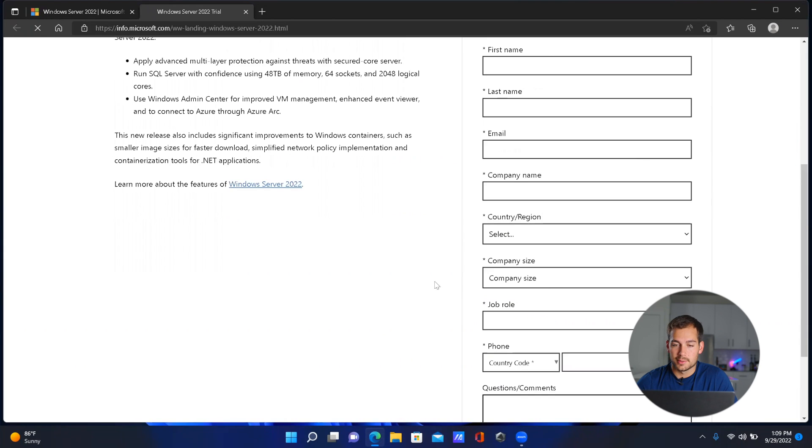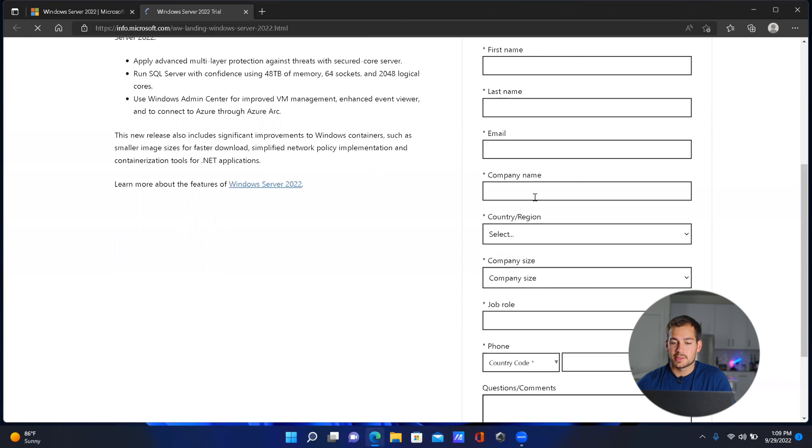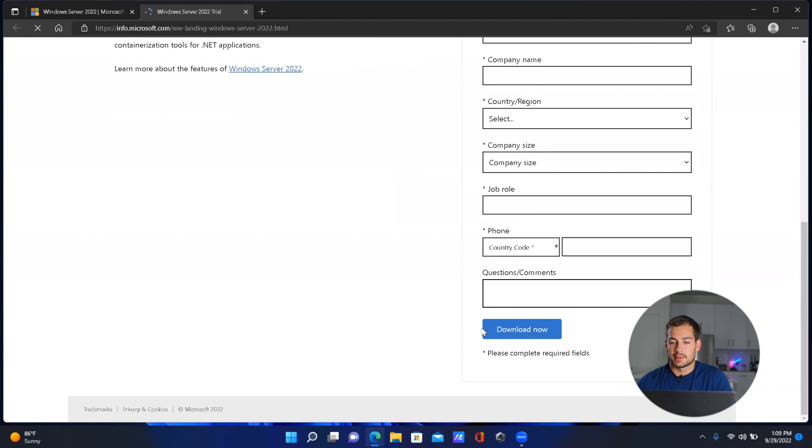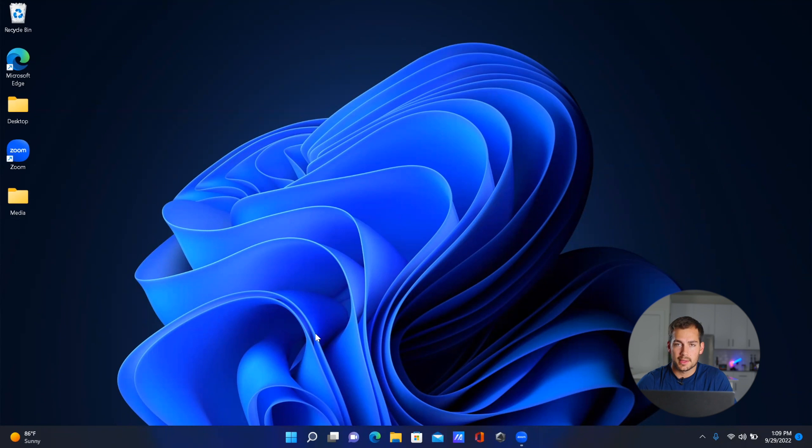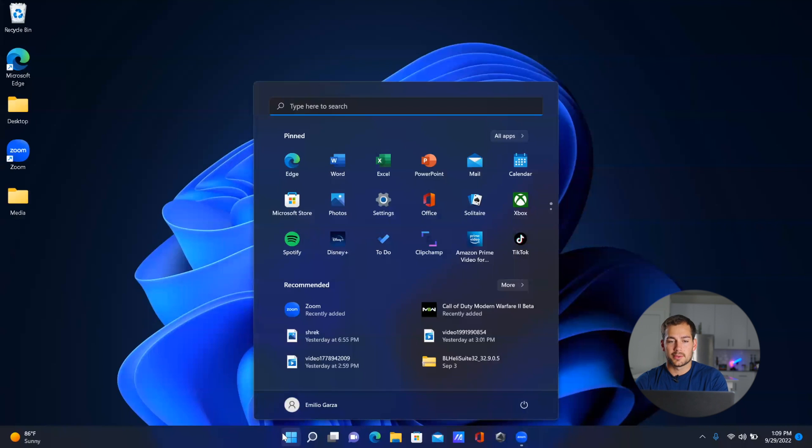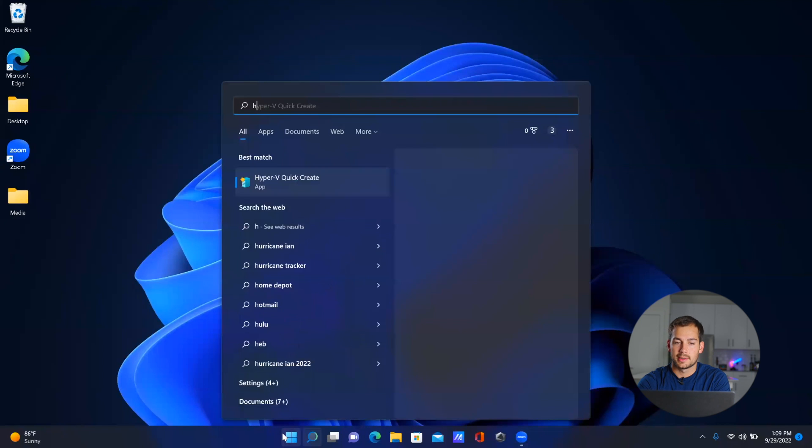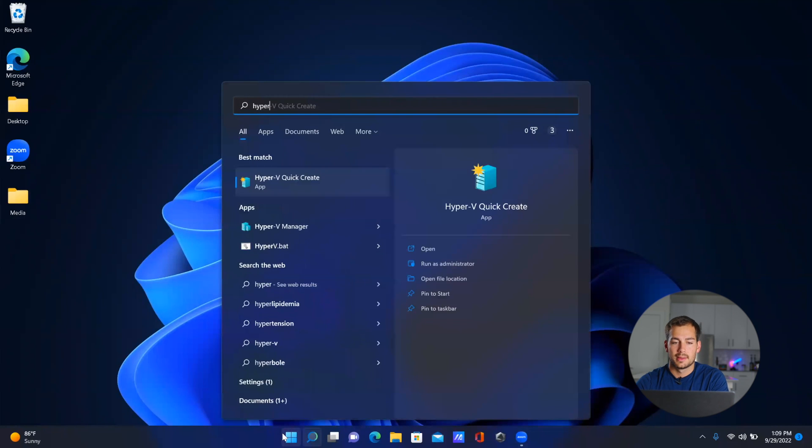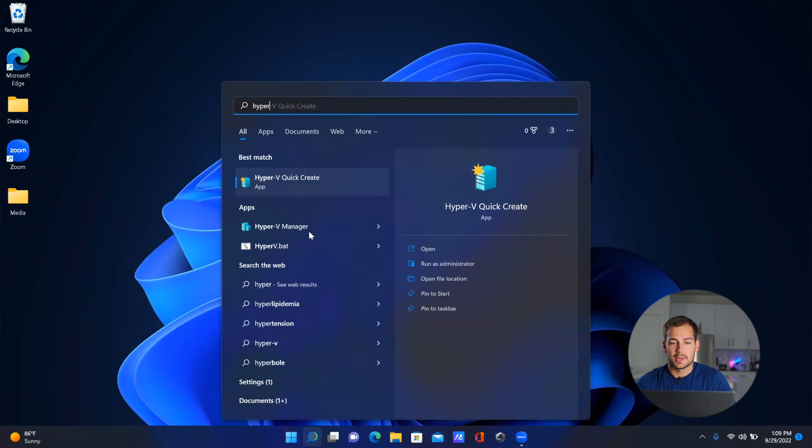From here, all you have to do is enter in this information and click the 'Download Now' button. Once you've started downloading the image file, we're going to go into our Windows button, type in 'Hyper', and open up the Hyper-V Manager.